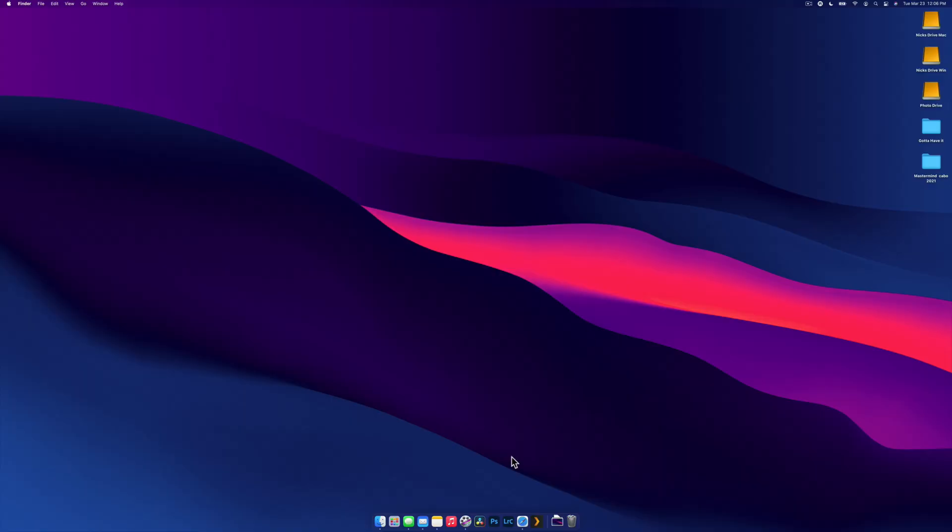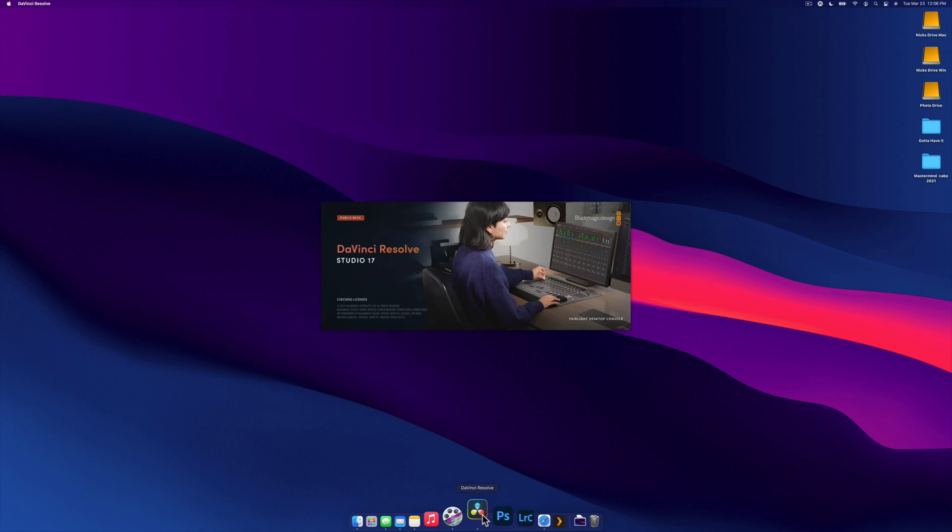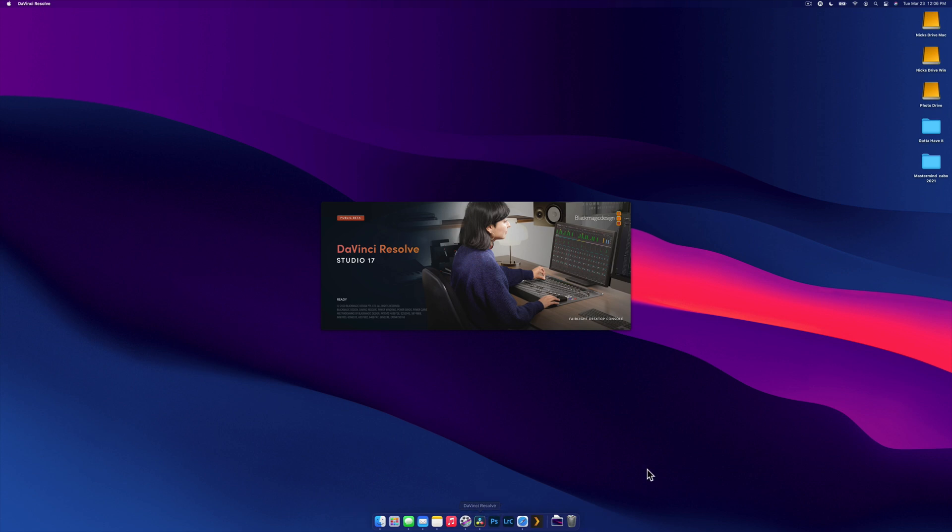What we're going to do is jump into DaVinci Resolve and open it up and take a look at this big transition pack. What's really cool is when you purchase this pack in the link below and download it, you get a couple of tutorial videos explaining how to install it on your computer, which is good.